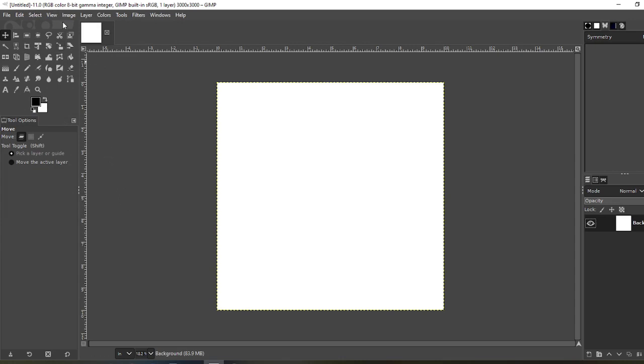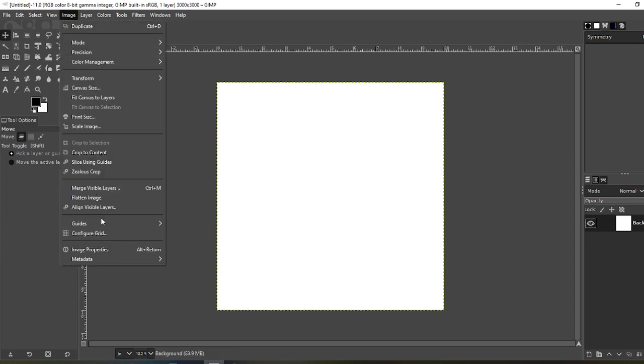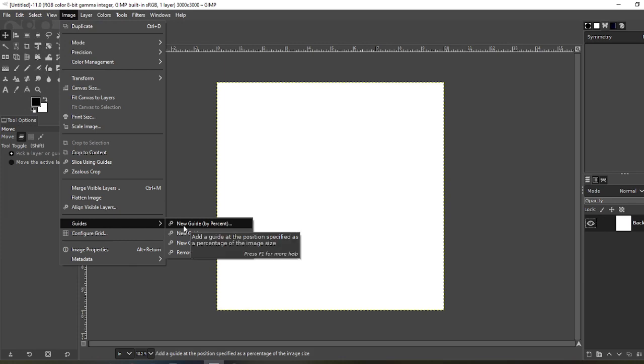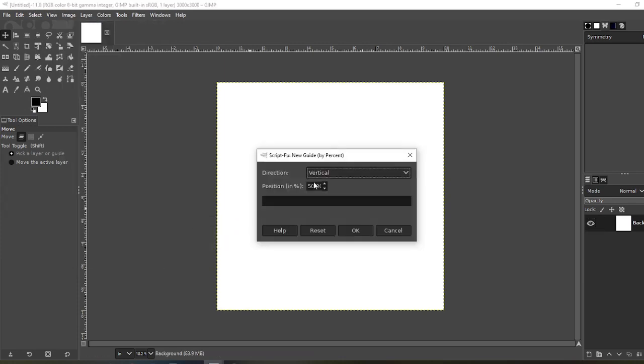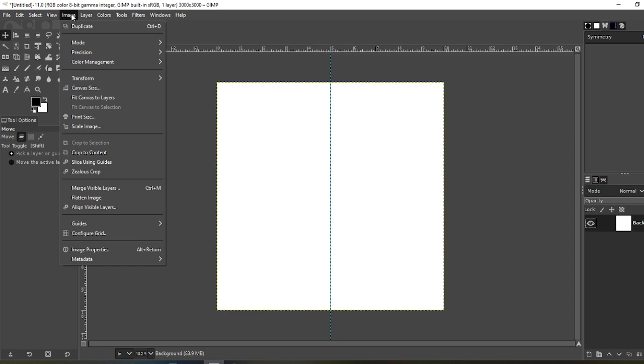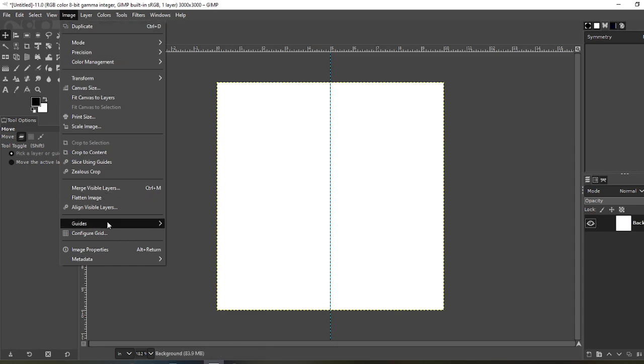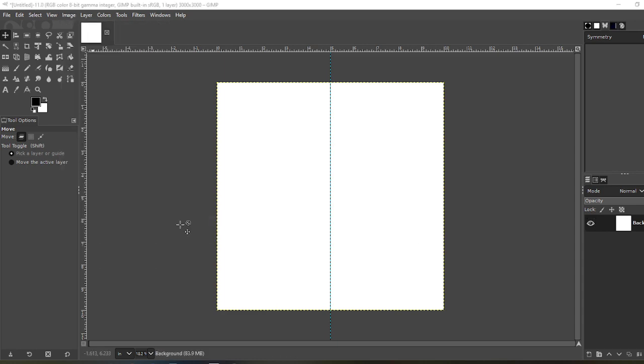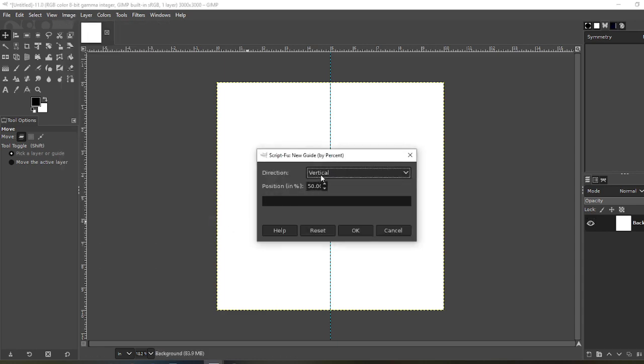Now go to Image, Guides, New Guide by Percent. Set it to Vertical, 50%, OK. Do it again: Image, Guide, New Guide. Now go Horizontal, position by 50%, OK. The reason for that is so you can center your circle in the middle.